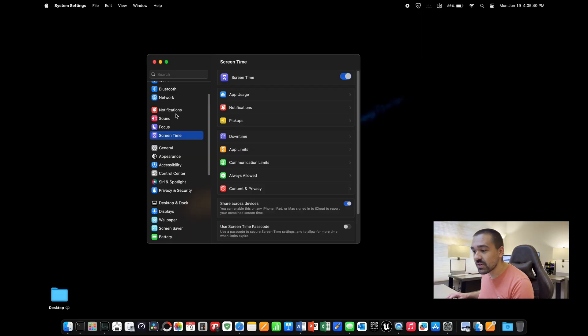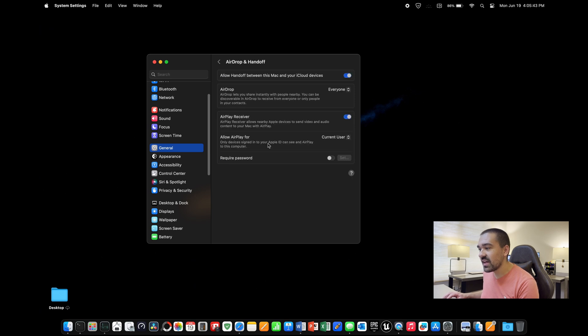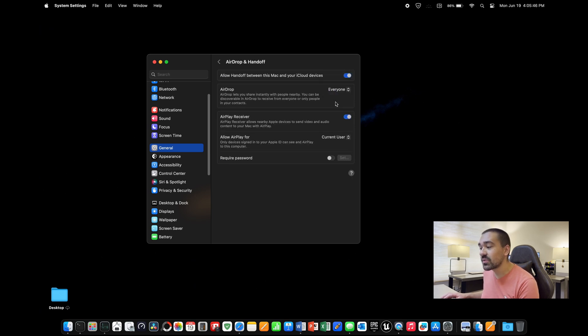To change this, you're going to want to go into settings again, then click general, airdrop, and handoff. This will say contacts only. Go ahead and change that to everyone. That way everyone can see you. Everyone can share stuff with you.